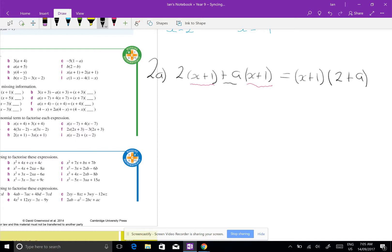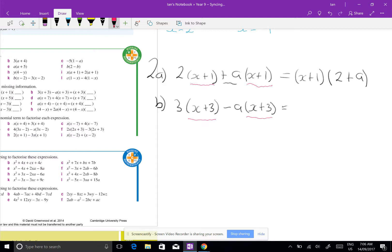Question 2b: I've got 3(x plus 3) minus a(x plus 3). Again, my common factor that I can take out is (x plus 3), so I get (x plus 3)(3 minus a). Not that hard.